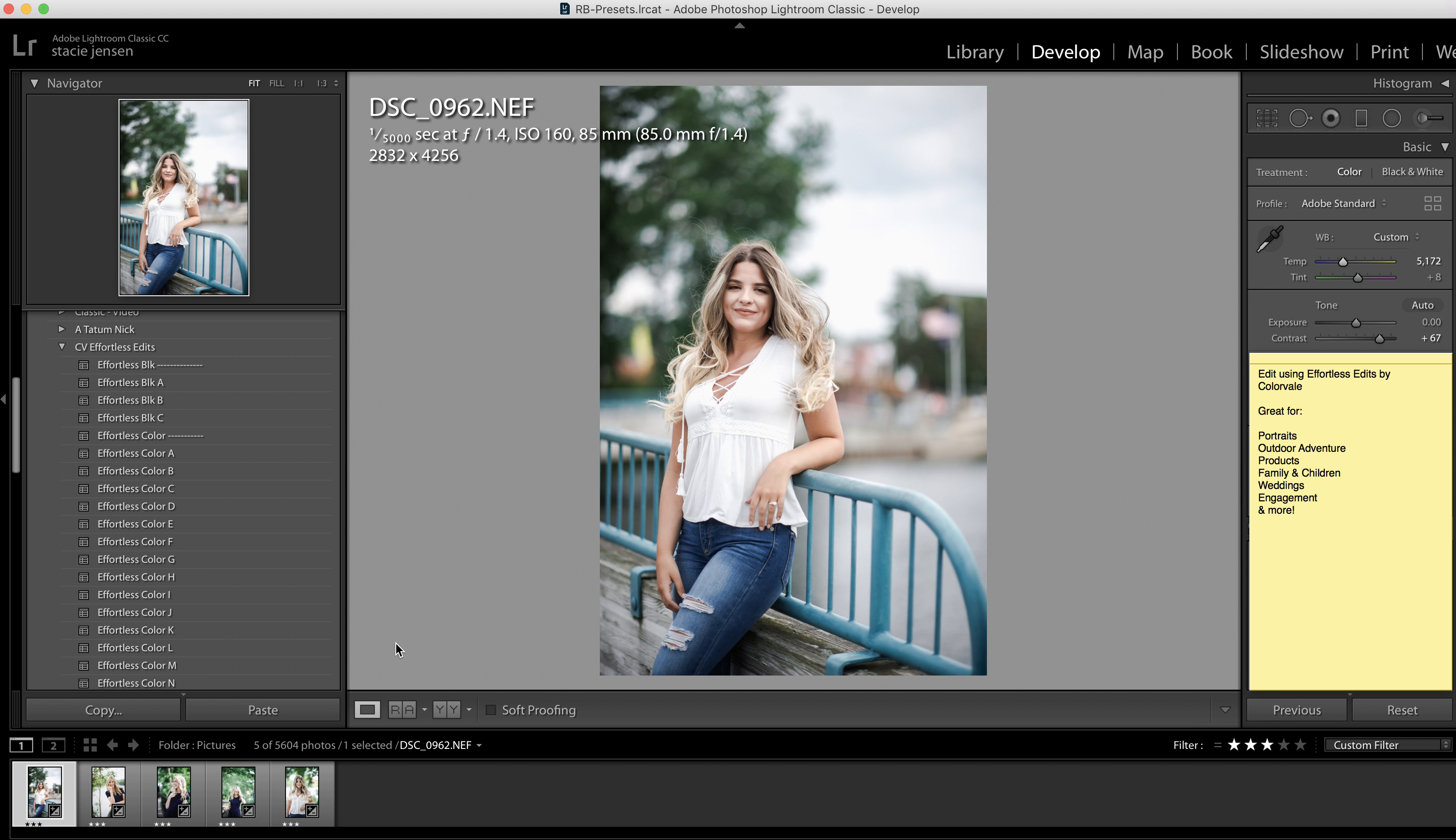I hope that you enjoy taking a peek at this preset collection. Again, it was designed so that you were getting in and getting out of Lightroom as fast as possible while creating a good professional feel to your images.